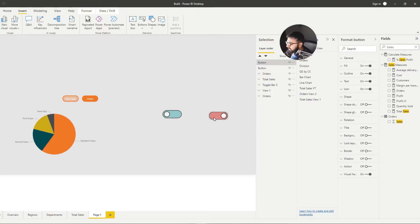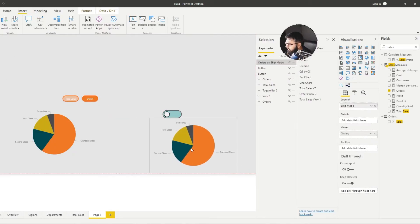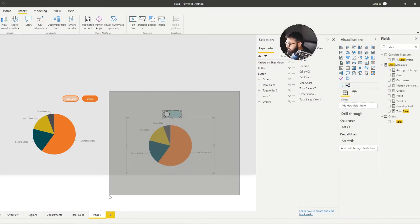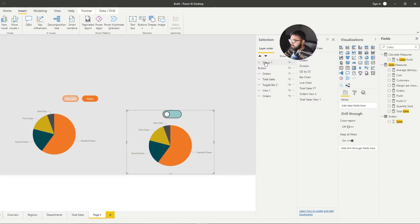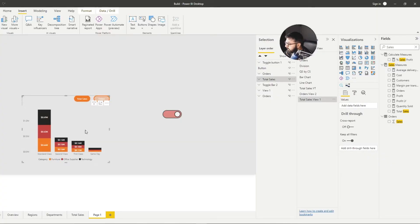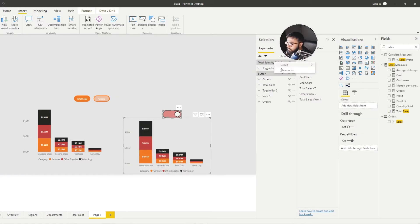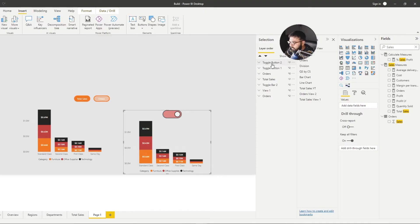Now bring the two toggle buttons on top of your visuals and hide the first button. Bring in the first visual, group it with the button, and call this group Toggle Button 1. Turn that off. Then turn on the second button and bring in the other visual, group those together, and call it Toggle Button 2. Now we want to take a snapshot of each state using bookmarks.